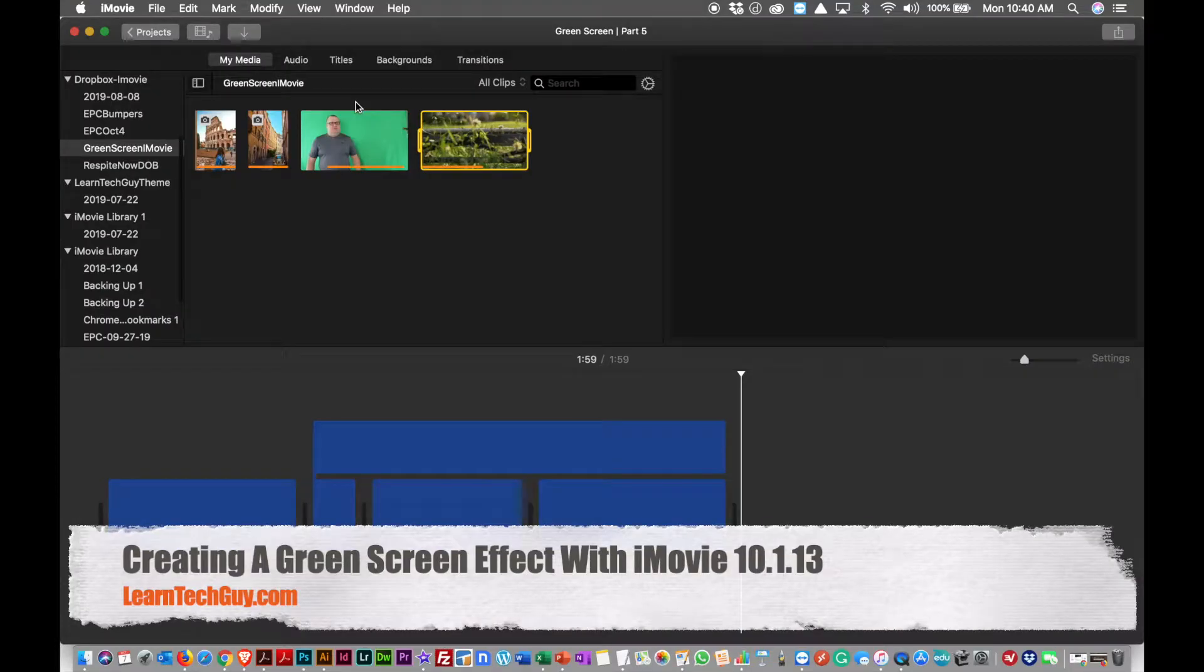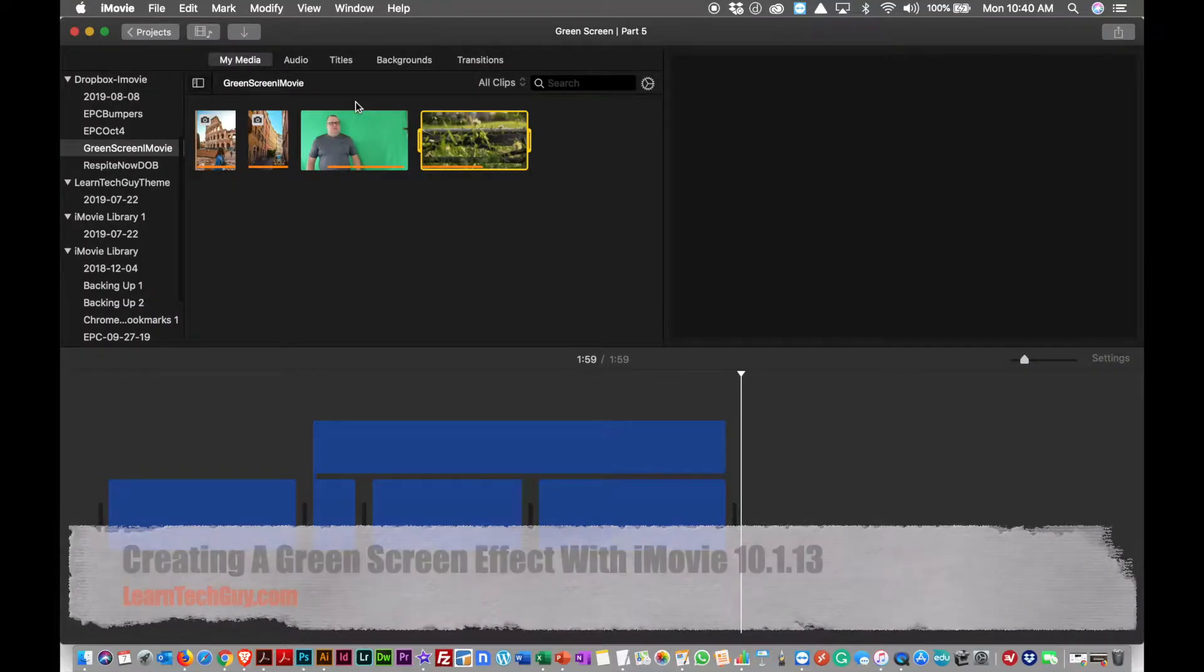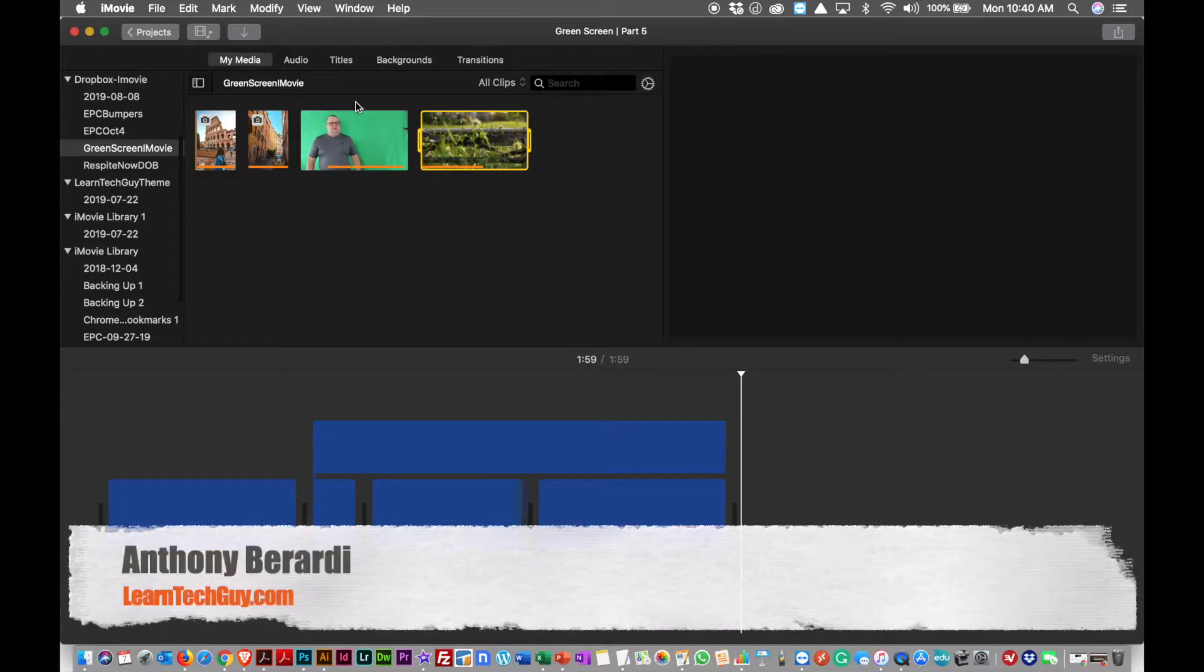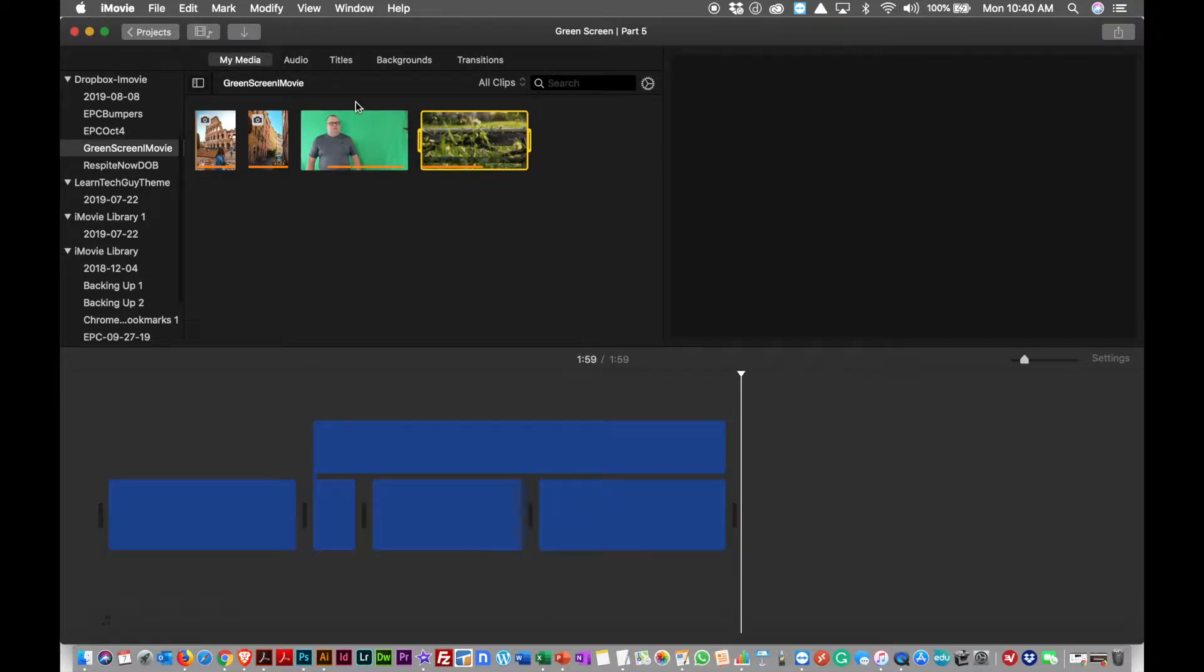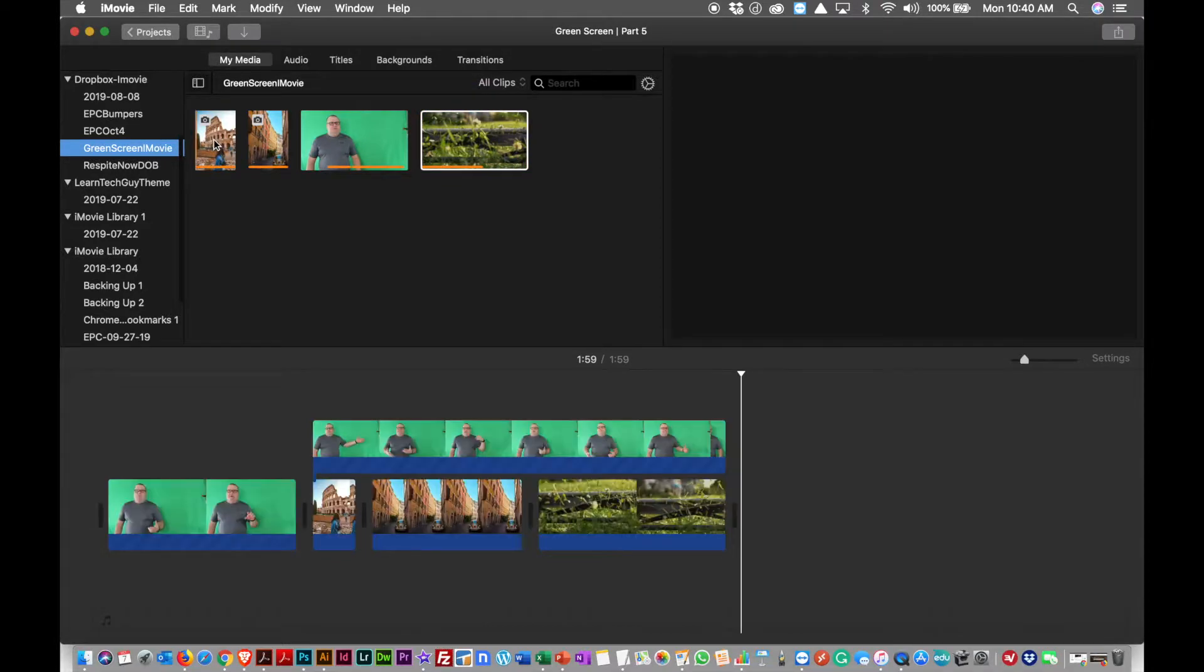Okay, so we've opened up iMovie on the MacBook Air and I've started a project called Green Screen iMovie. I've dropped some clips in here.